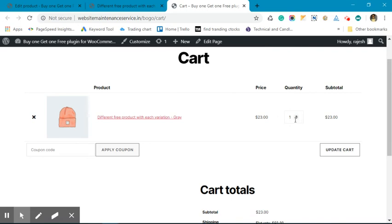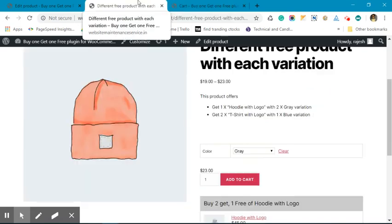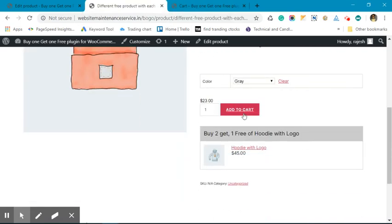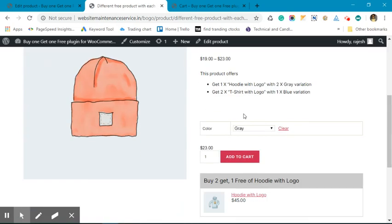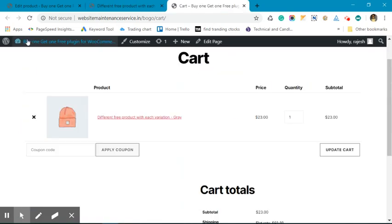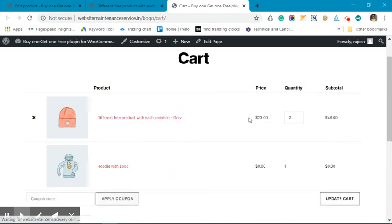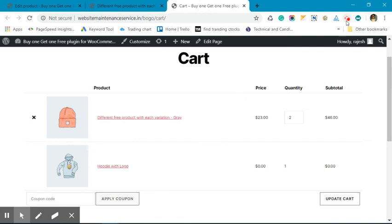Since we have added only one unit, there won't be any free offer here. Let's add one more of gray. Now, as per the offer, we have purchased two units of gray and now we have got the one free. I hope this will be helpful to you.